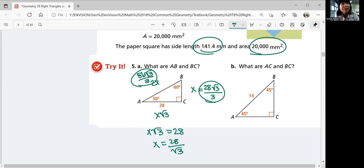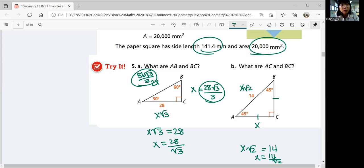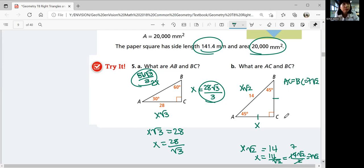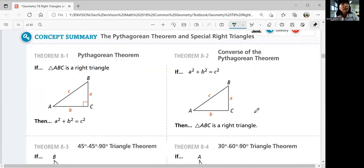For part b, finding AC and BC: this is a 45-45-90 triangle. If one leg is x, the hypotenuse is x√2. Since x√2 equals 14, x equals 14 divided by square root 2, which rationalizes to 14√2 over 2, simplified to 7√2. So AC equals BC equals 7√2. Let's summarize the lesson — the Pythagorean theorem states a squared plus b squared equals c squared.